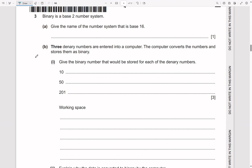Binary is a base-two number system. Give the name of the number system that is base 16 — that's hexadecimal. If they ask for base 10, that's denary.